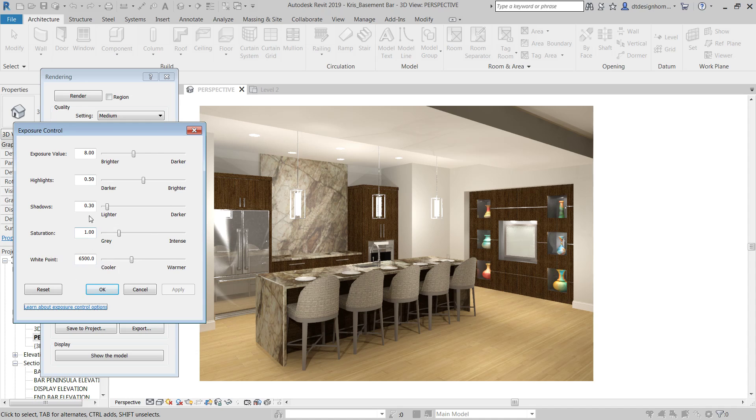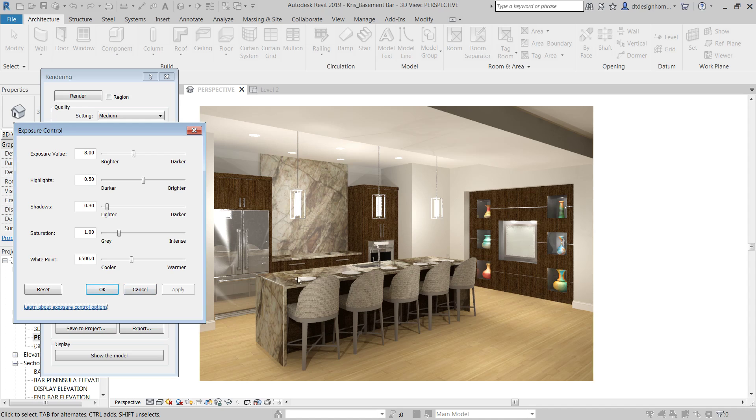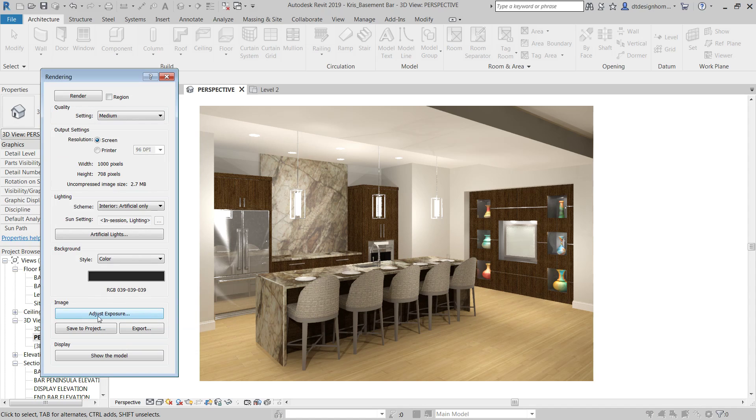I tend to adjust a lot of this in Photoshop. I'll get the exposure value where I want it, but the shadows, I'll adjust with contrast. The saturation, I'll adjust in Photoshop as well. But as long as it looks at least halfway decent coming out of Revit, that gives me at least a decent working starting point to throw it into Photoshop. So, that's adjust exposure.